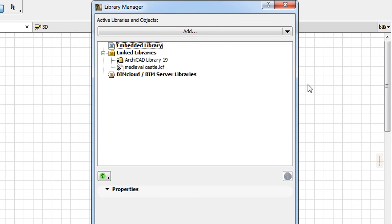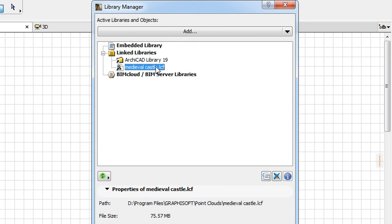In the Library Manager Dialog, under Linked Libraries, you can see the newly created LCF linked to your project.